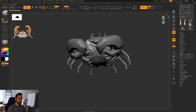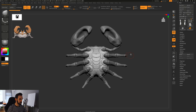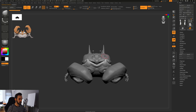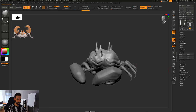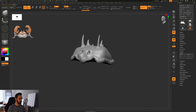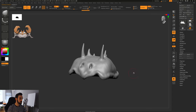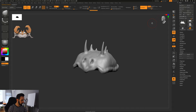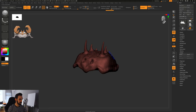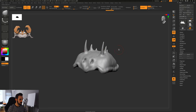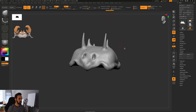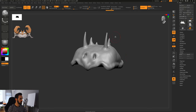We've increased the resolution of the bottom part to 156, and we'll do the same for the top part. Let's click on Solo and isolate this layer, then increase to 156, do a Dynamesh. Now we have much more topology to work with — we're at 240,000 points now.